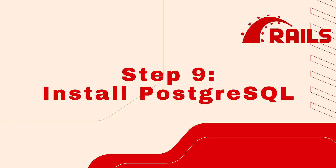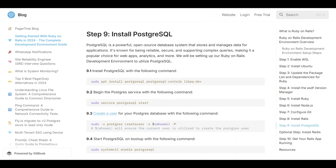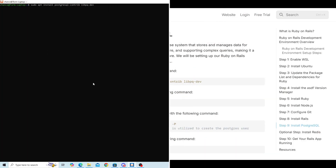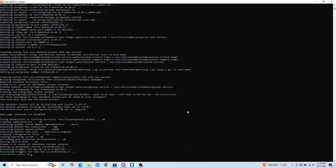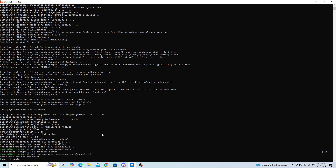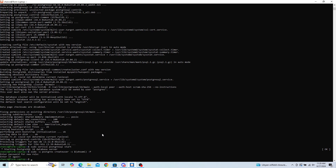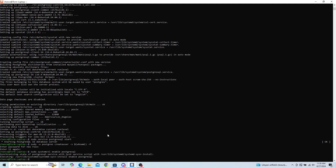Step 9: Install PostgreSQL. First, install PostgreSQL with the command in step 9.1 — copy and paste this command into your terminal. Once installed, start the PostgreSQL service with: sudo service postgresql start. Copy and paste the command in step 9.3 into your terminal. Once completed, ensure PostgreSQL starts on boot with: sudo systemctl enable postgresql.